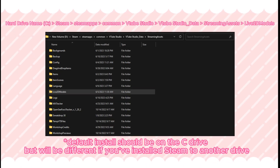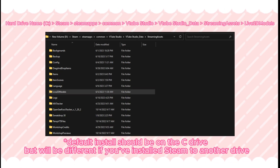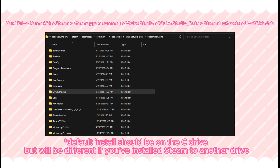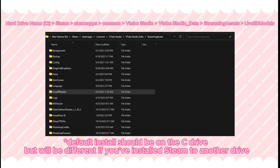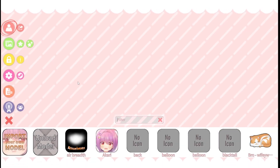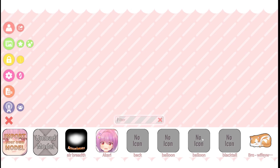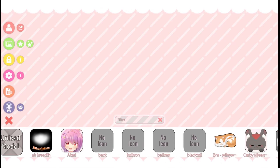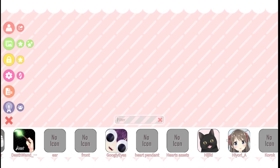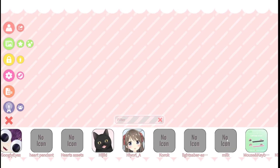Our first step will be to make sure your model's folder with all of its assets has been put into the Live2D folder, which you can find by following this file path. Now you can open up VTube Studio. Double-click to open the menu if it's minimized, click the model icon here in the top left, and select your model from the list provided. This will also include models that are already installed in VTube Studio that you can play around with if you haven't got a model ready to go.